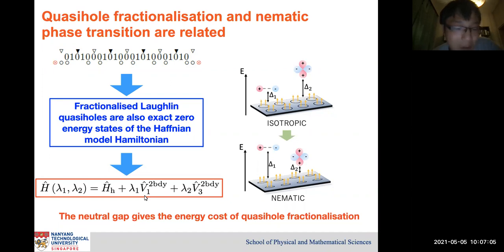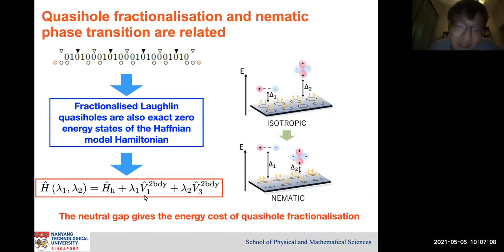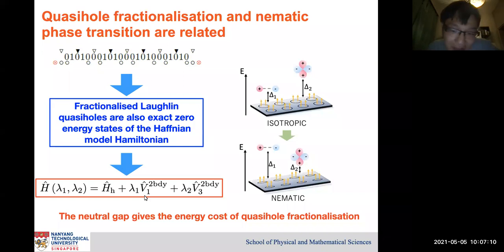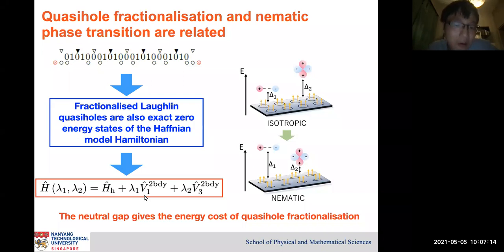Either way, I'm not trying to say that we're going to get some kind of Gaffnian phase or Haffnian phase. It's still a Laughlin phase, but the dynamics of the quasihole holes can be quite interesting.